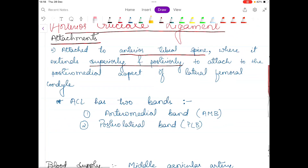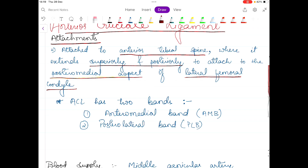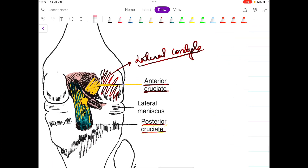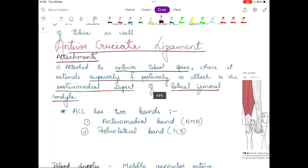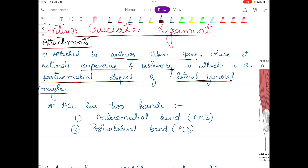The ACL attaches to the posteromedial aspect of the lateral femoral condyle. Looking at the diagram, this is the lateral condyle and this is the medial side of the lateral condyle. So the ACL is attaching to the medial posterior aspect of the lateral femoral condyle. The attachment part should be clear up to now.